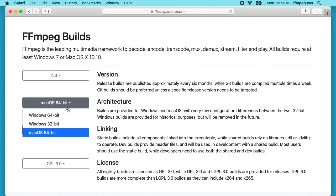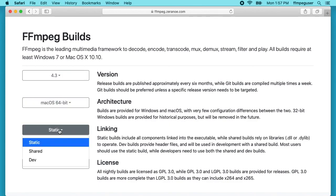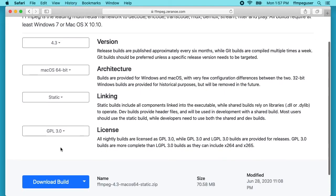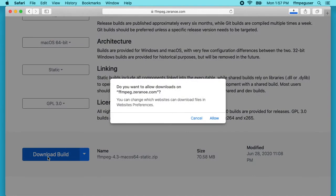Then we want to choose macOS 64-bit, which we have to have for Catalina. We can do static, shared, or dev. I'll just do static here. The license I'll use GPL 3.0. I'll go down to the bottom and hit download build. I'll say allow.